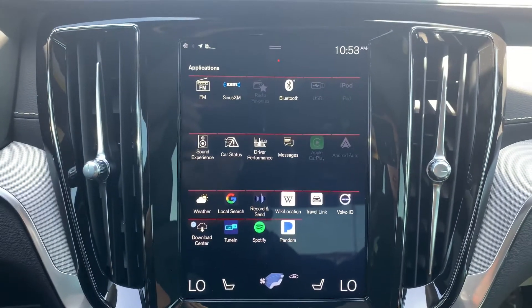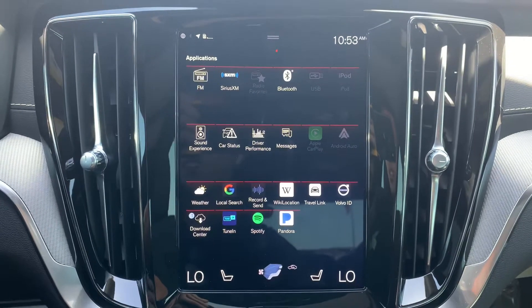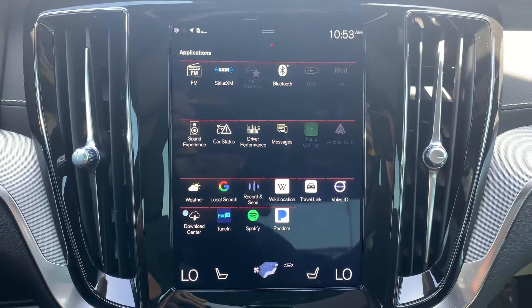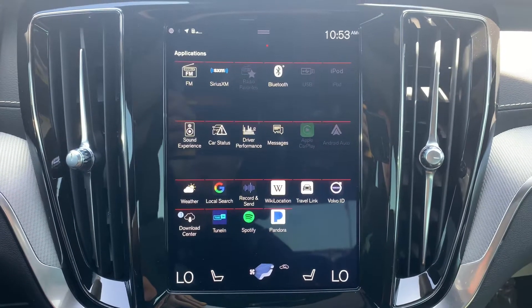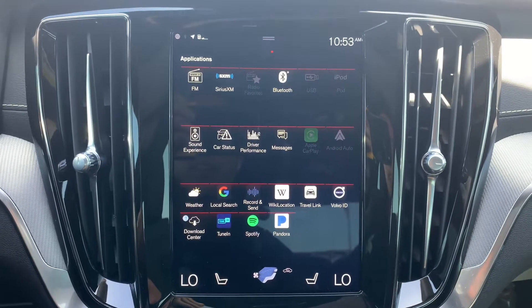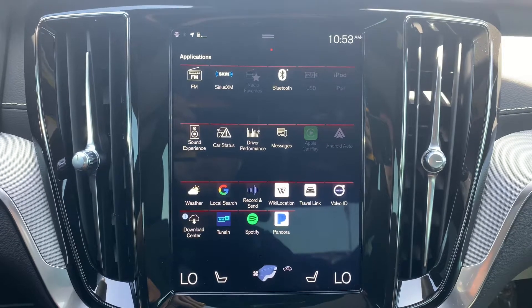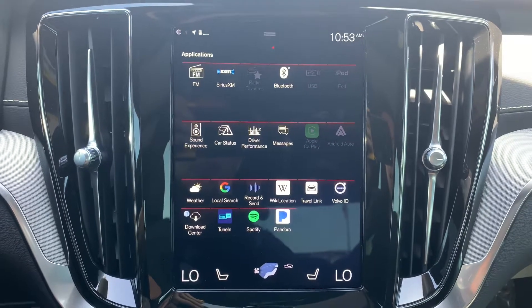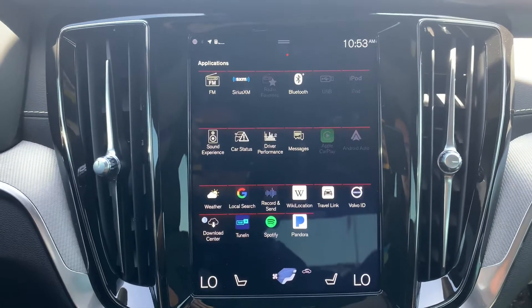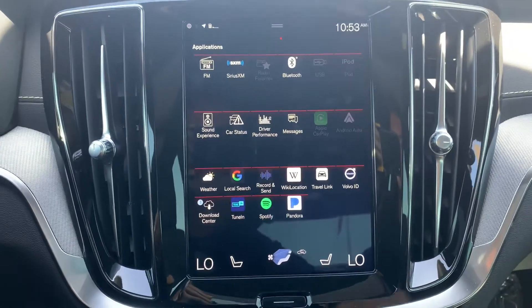So this is how I would recommend arranging your icons on the application screen. You can see on the top we've got FM, satellite radio, radio favorites, Bluetooth, USB, and iPod. All of those take over your media tile, which is the second one on the home screen.